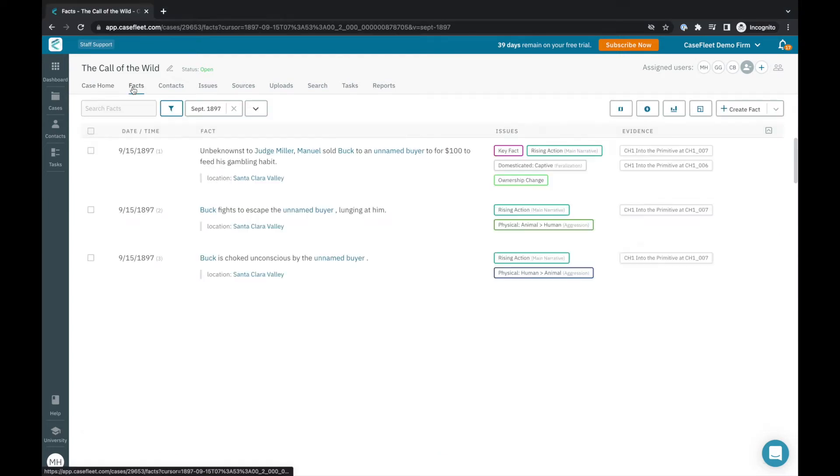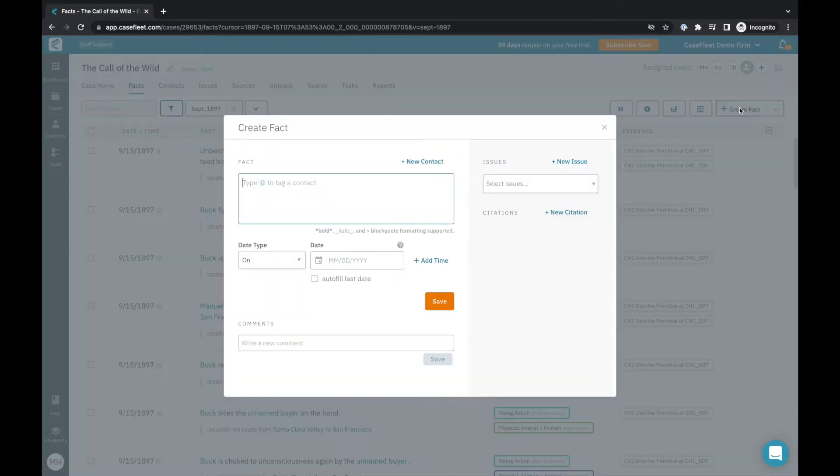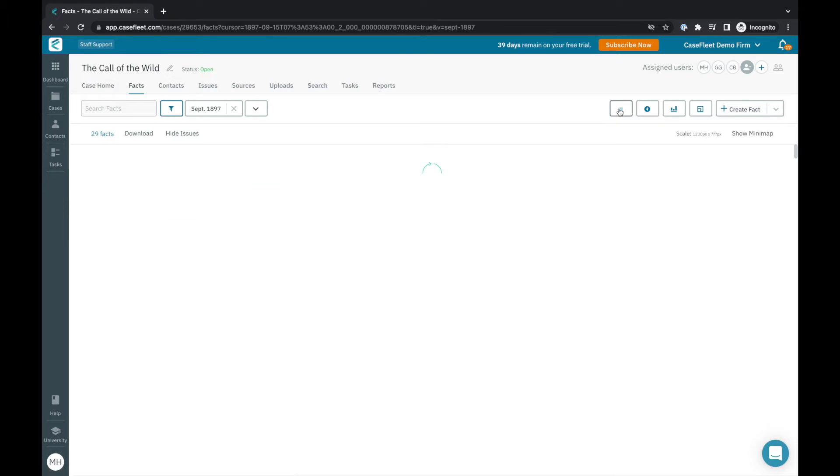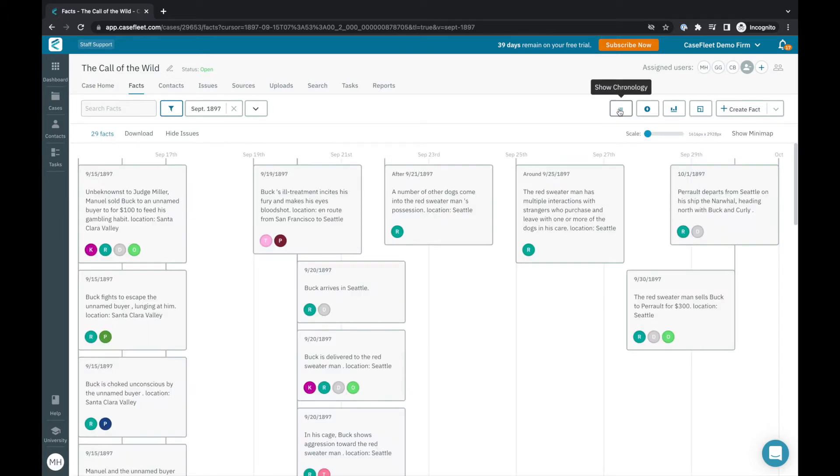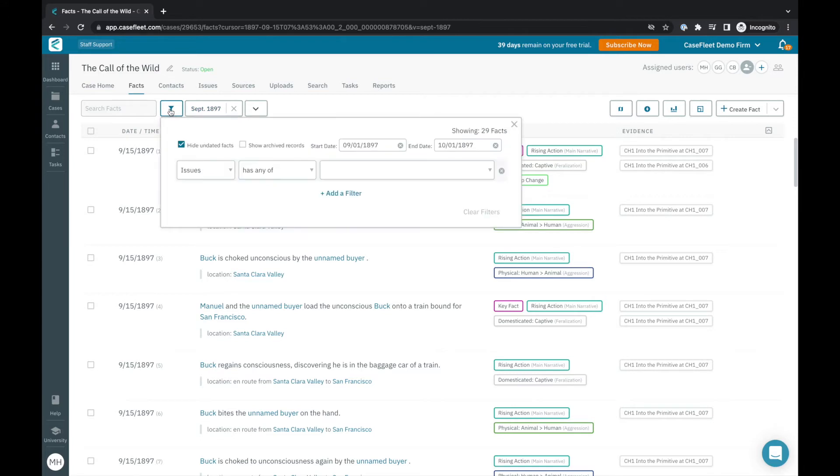The facts tab is where your timeline of events lives. From this page you can add facts directly to your chronology, toggle between a chronology and a timeline view, analyze themes, character storylines, and other details using CaseFleet's robust filters, and more.